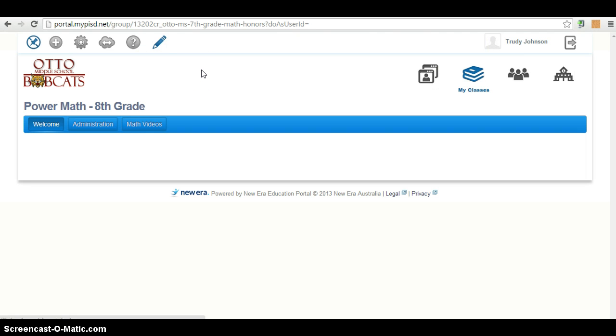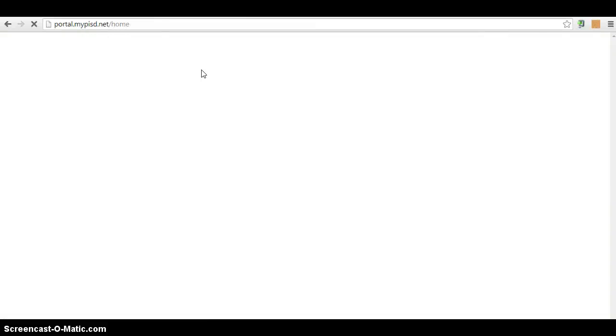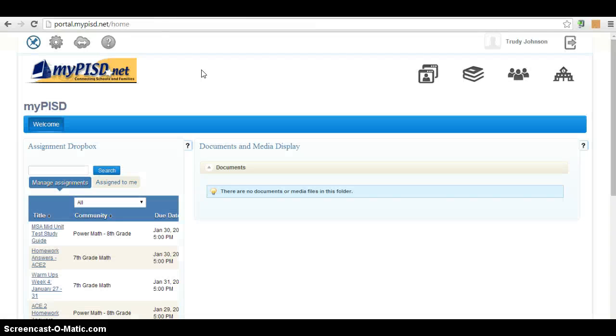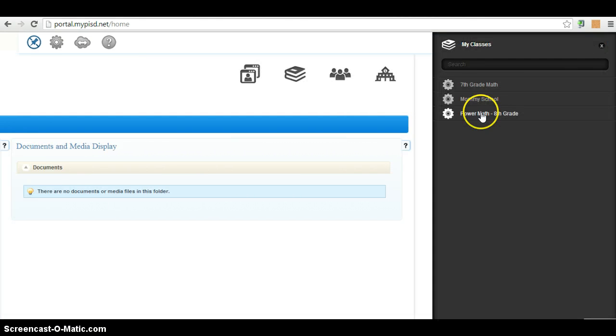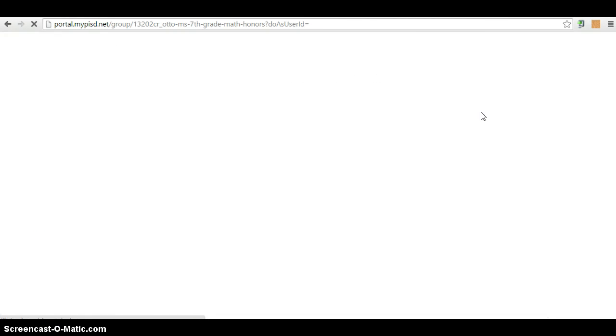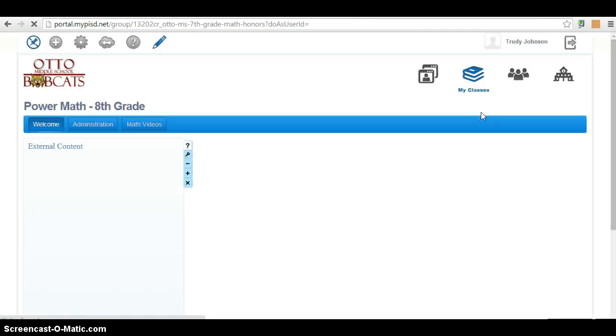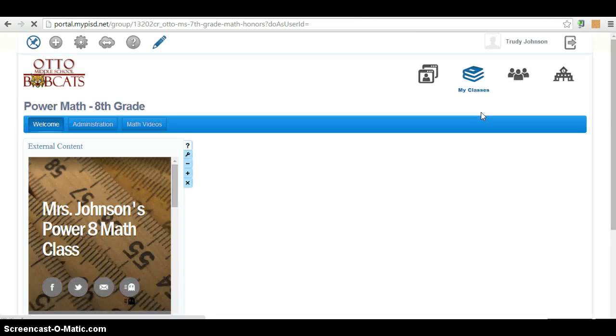Now, it might take a little while for MyPISD to recognize your page. And you might need to refresh it a few times. You can refresh it by hitting the F5 key. And that should work after a while. So let's see if it worked for me. Let me go back to my classes. Eighth grade. There, good.